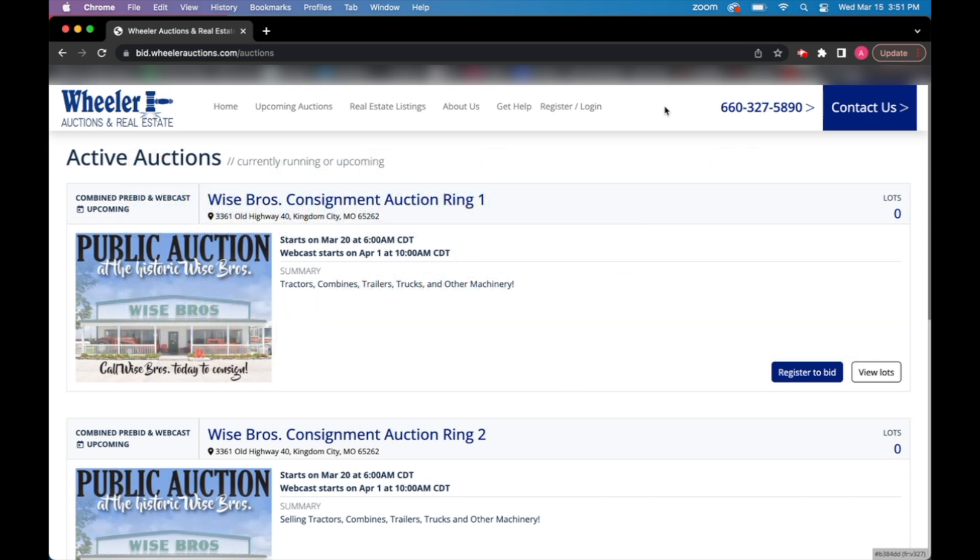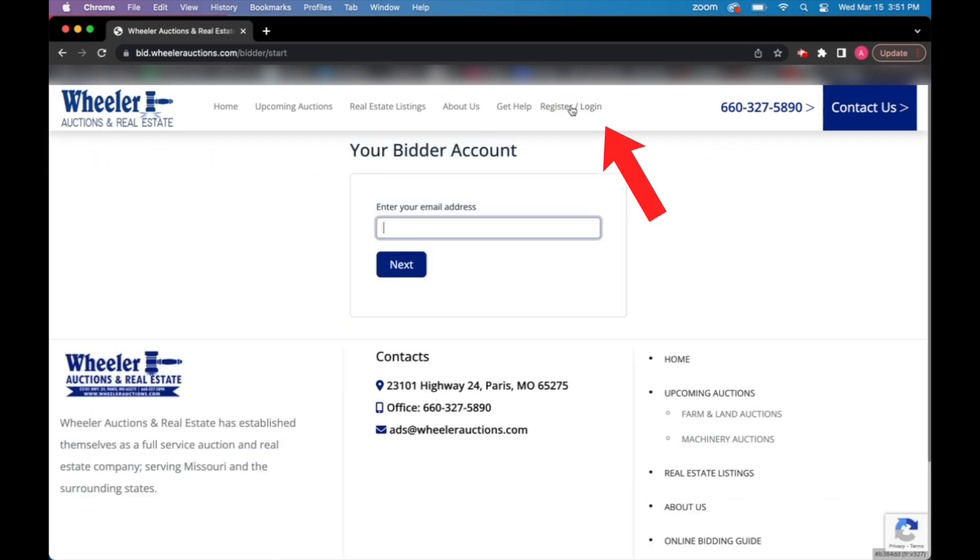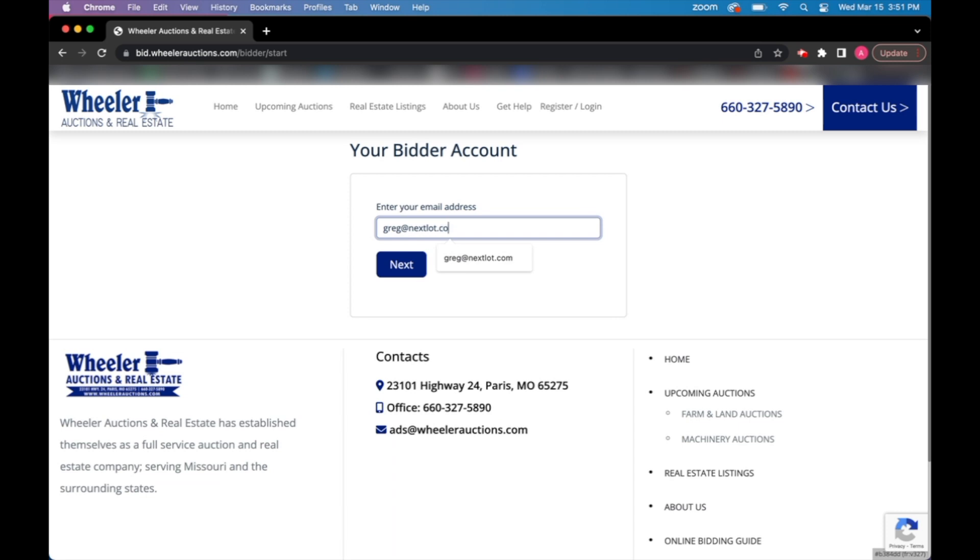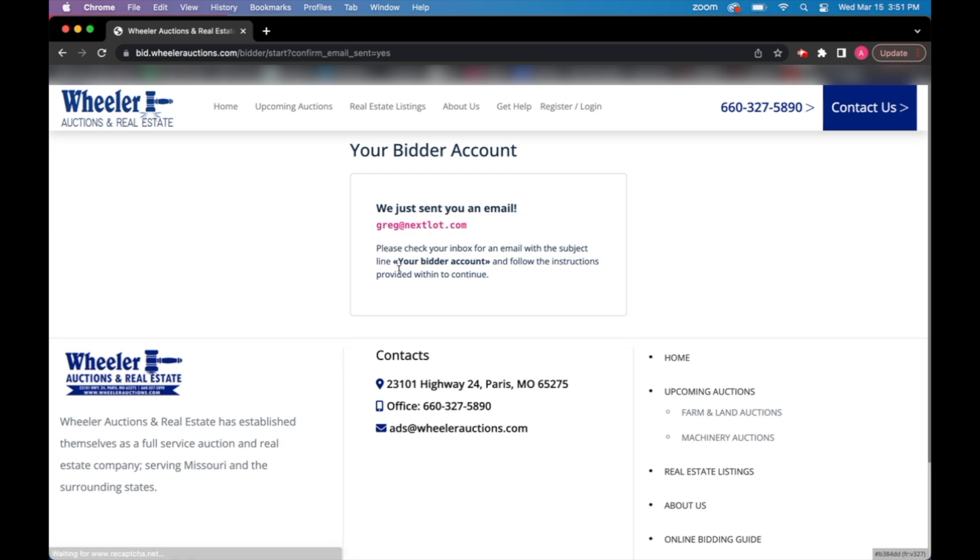First off, you'll have to go to the top of your screen and click on the tab that says register slash login. From there, it'll prompt the screen for you to enter in your email address. If you do not already have an online bidding account, once you type your email in, you'll receive a notification saying that an email has been sent to your inbox.